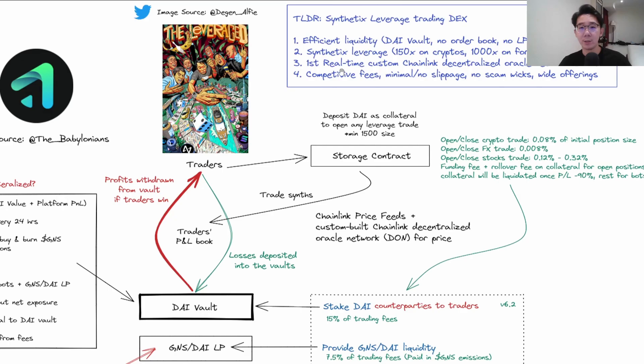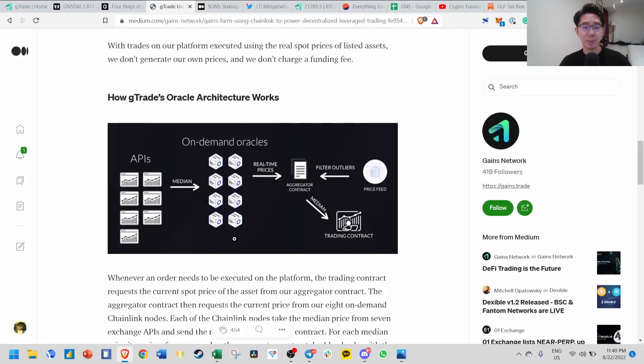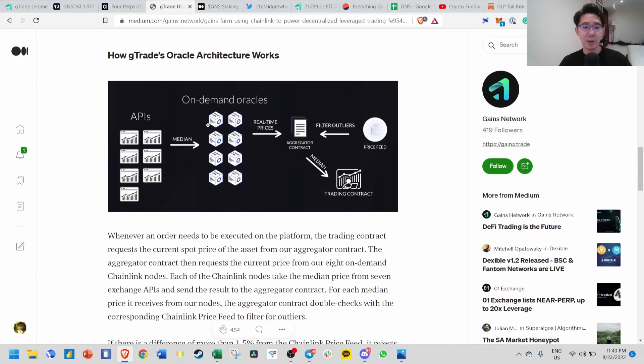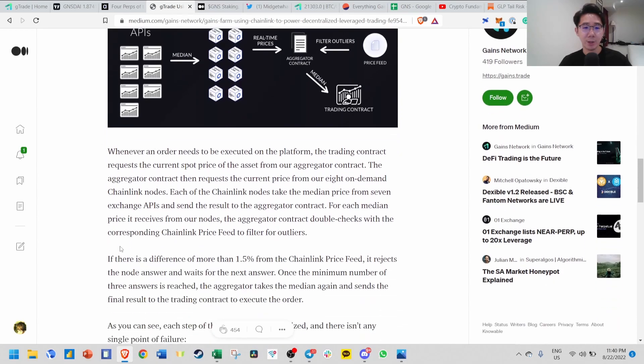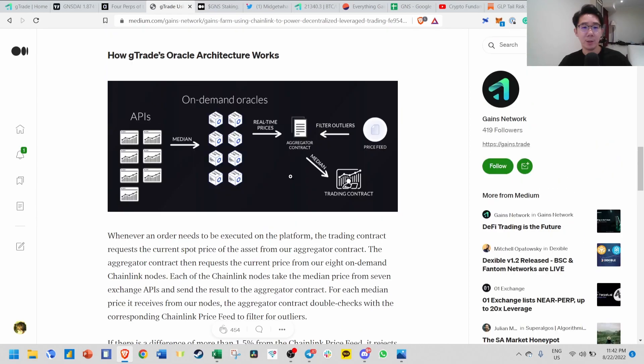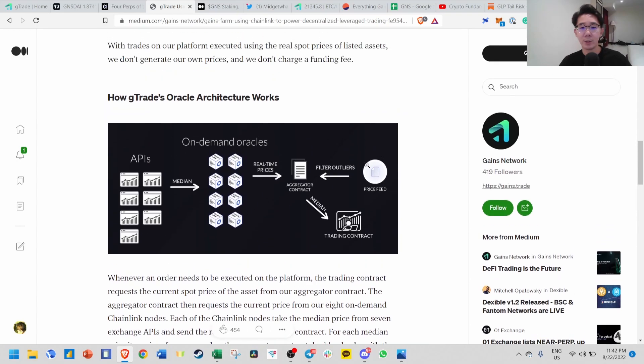The price comes from their own custom Chainlink decentralized Oracle network called DAWN. They have eight on-demand oracles, and each of them takes the median price from seven exchange APIs. Whenever somebody does any kind of trade, the aggregator contract takes the price from all these eight on-demand oracles, which take the median price from seven API exchanges. If there's a price difference of more than 1.5%, it will reject and wait for the next answer.